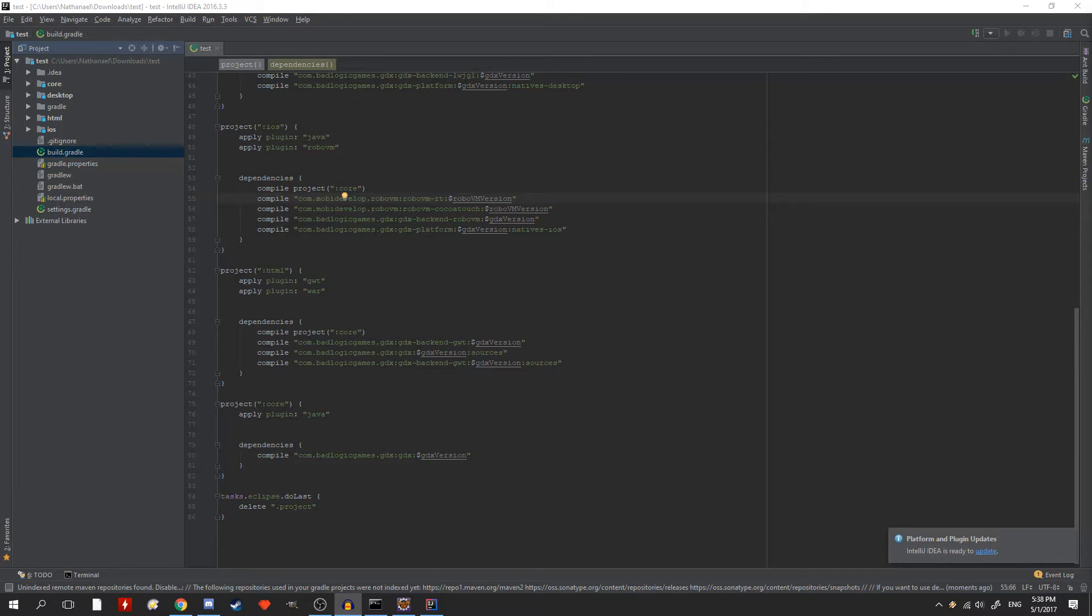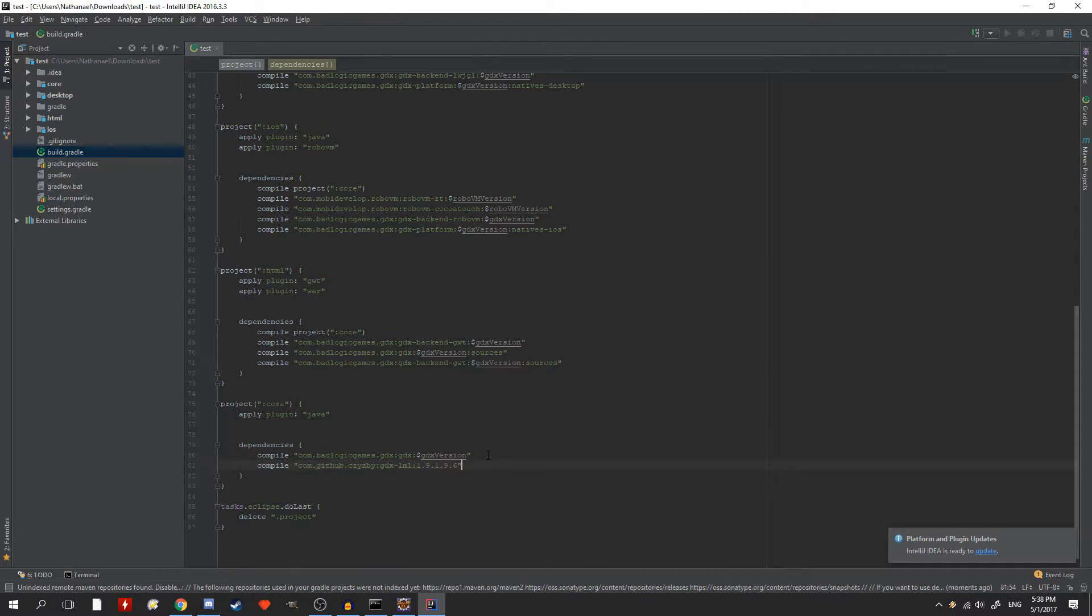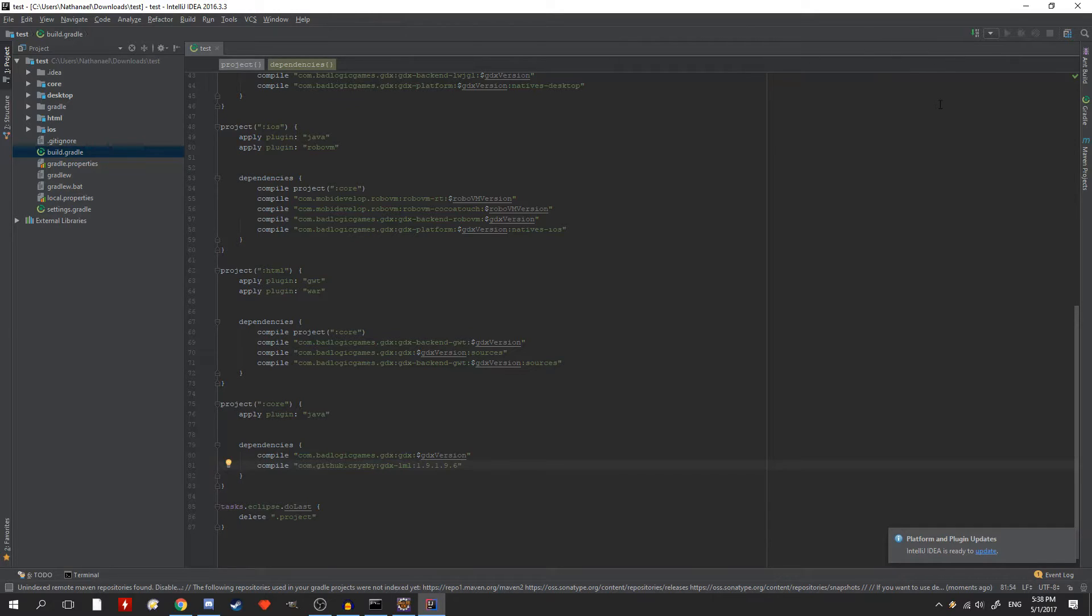And if you're using IntelliJ or Android Studio, you can get a popup that will ask you to sync. Just click the sync now button and it will handle the rest for you.